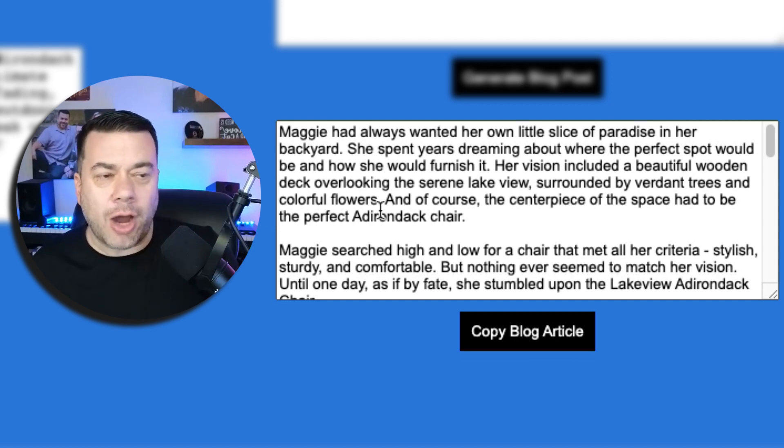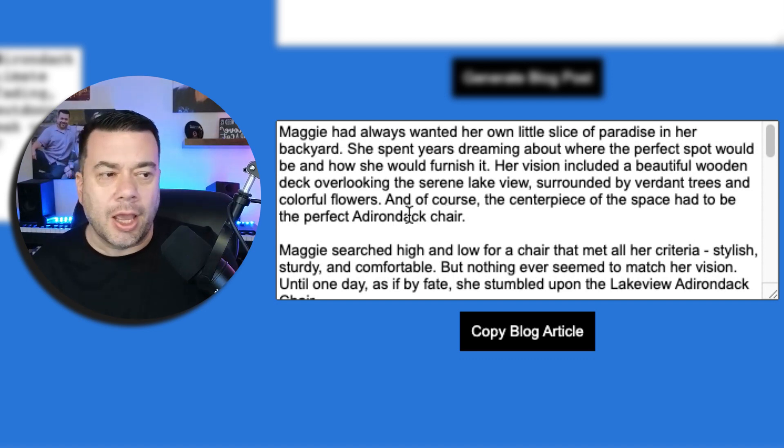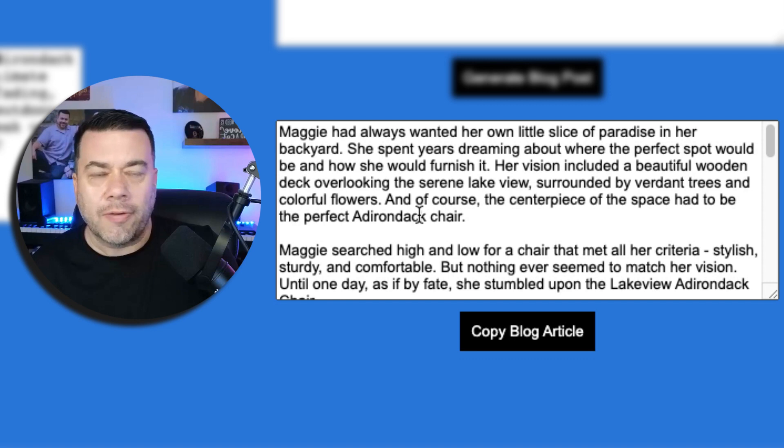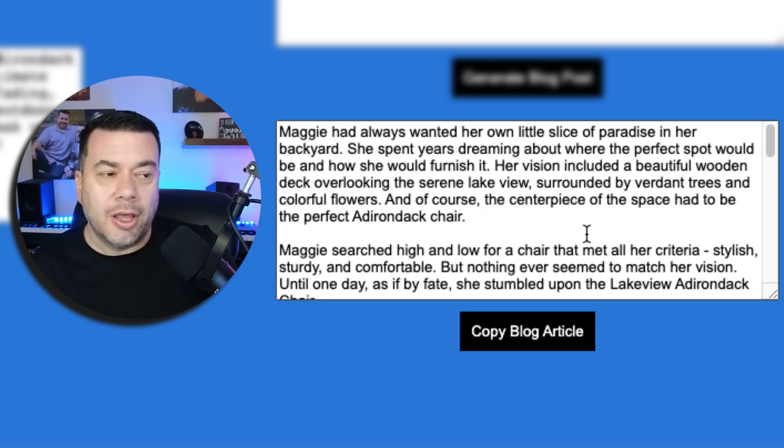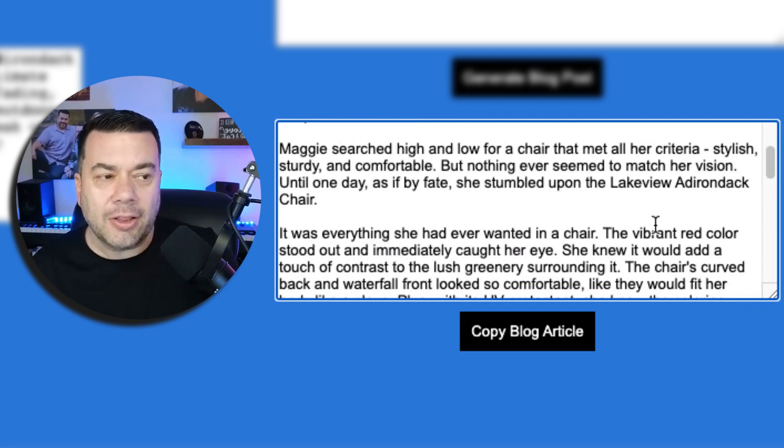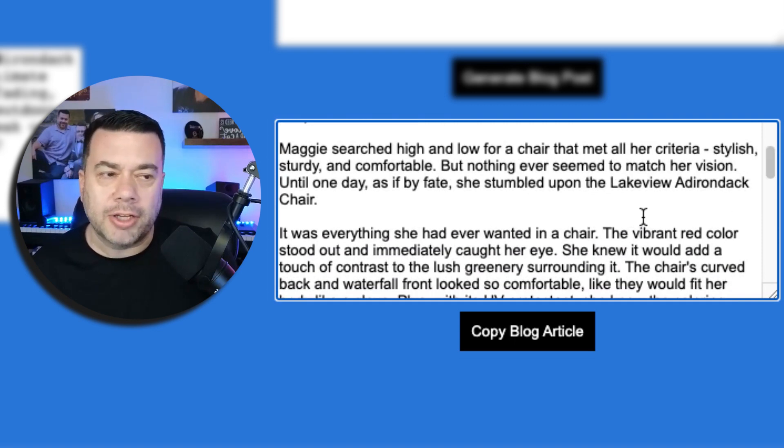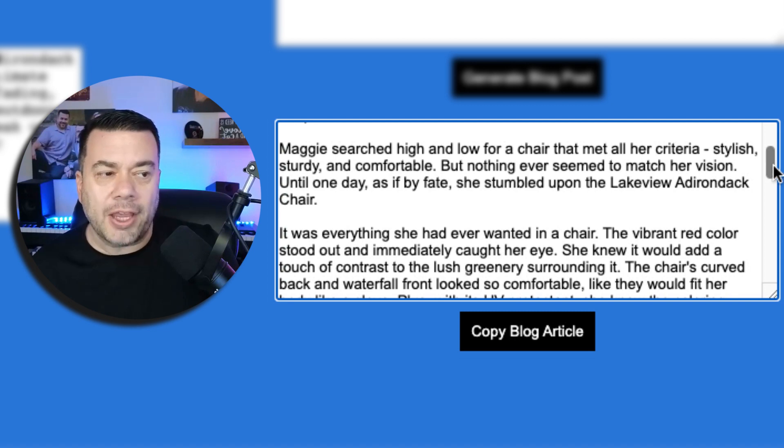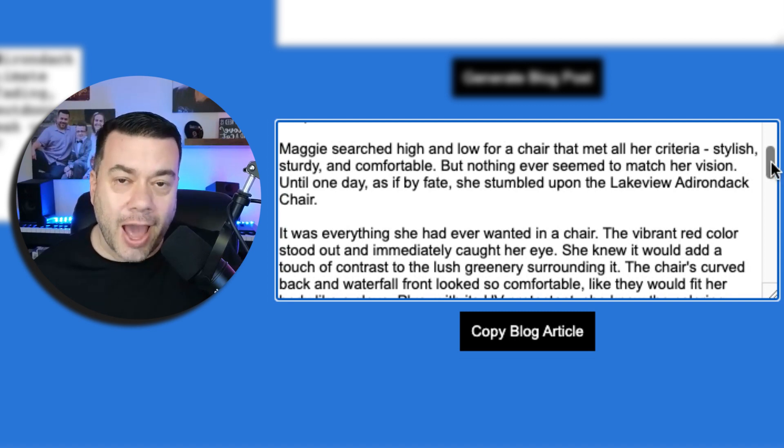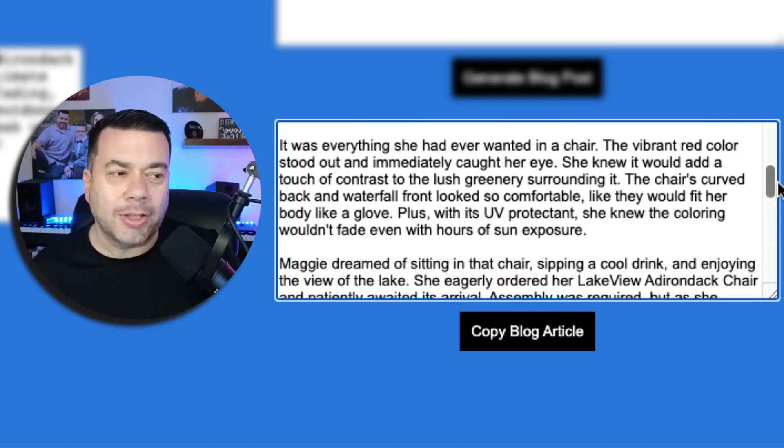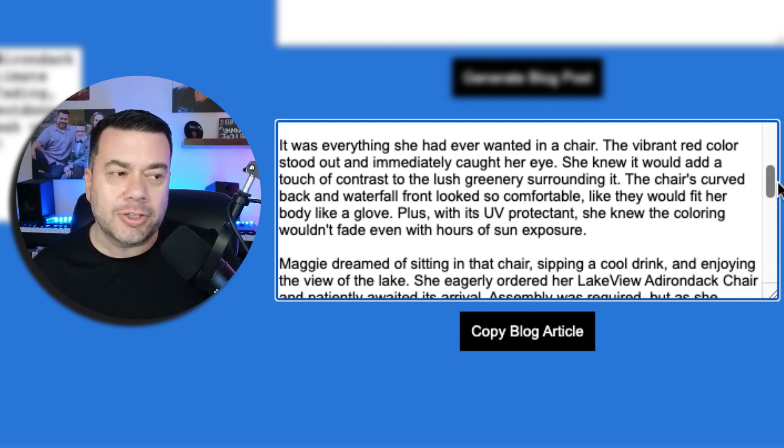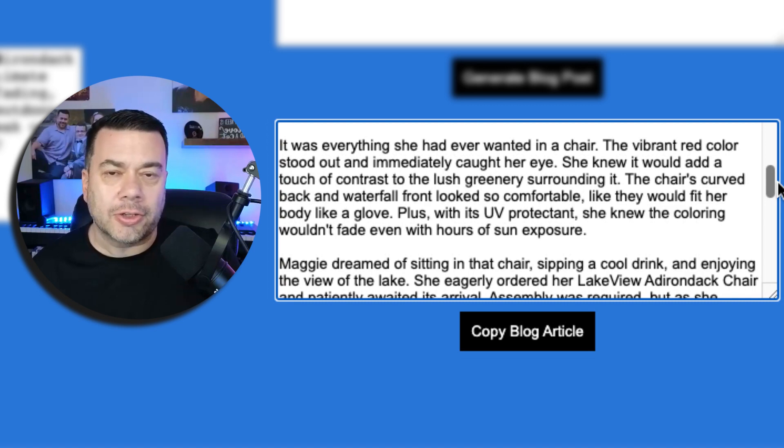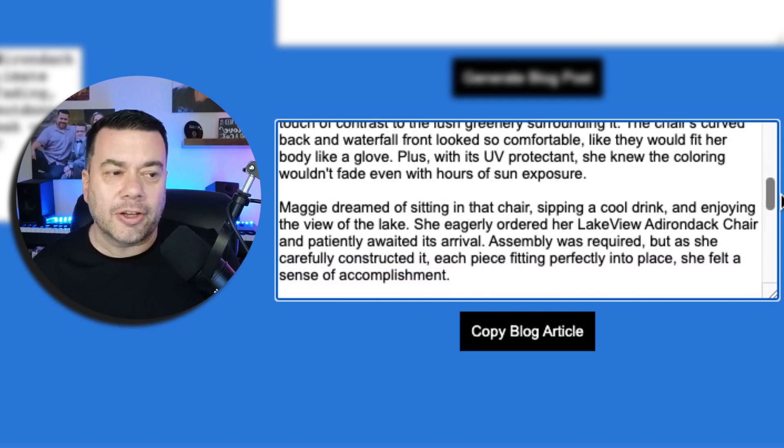Maggie had always wanted her own little slice of paradise in her backyard. She spent years dreaming about where the perfect spot would be and how she would furnish it. Her vision included a beautiful wooden deck overlooking the serene lake view surrounded by verdant trees and colorful flowers. And of course the centerpiece of the space had to be the perfect Adirondack chair. Maggie searched high and low for a chair that met all her criteria: stylish, sturdy and comfortable, but nothing ever seemed to match her vision until one day, as if by fate, she stumbled upon the Lakeview Adirondack chair. It was everything she had ever wanted in a chair. The vibrant red color stood out and immediately caught her eye. She knew it would add a touch of contrast to the lush greenery surrounding it. The chairs curved back and waterfall front looked so comfortable like they would fit her body like a glove. Plus with its UV protectant she knew the coloring wouldn't fade even with hours of sun exposure.